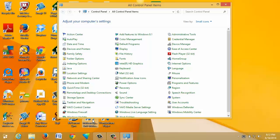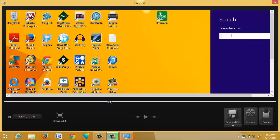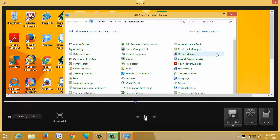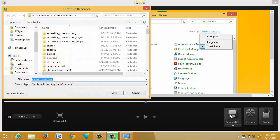When we're done, to stop the recording we press F10 on the keyboard. This brings up a preview of the recording we've just made, showing us that we did in fact record, everything looks good, and we got sound. Once we've confirmed that, we just click Save and Edit, and give the recording file — the CAMREC file — a name.